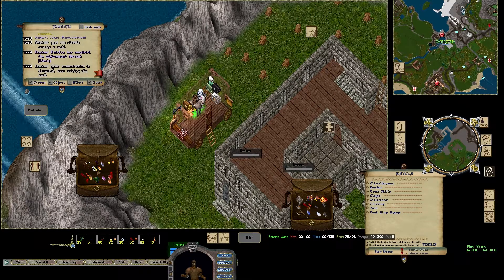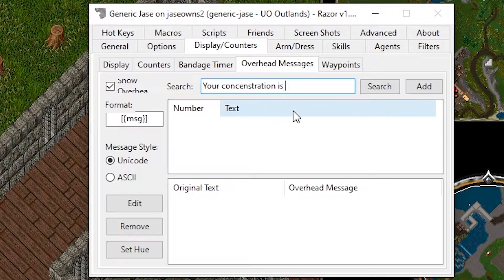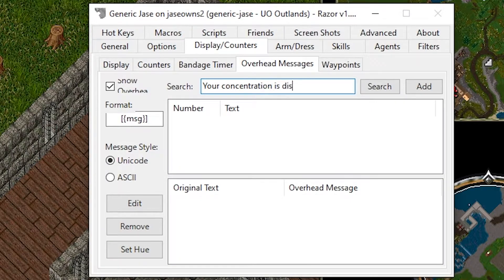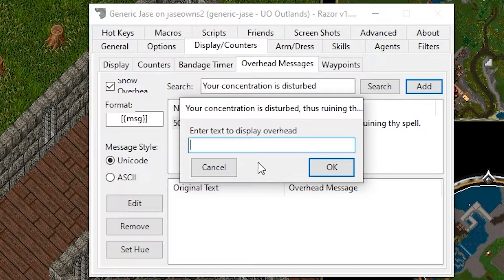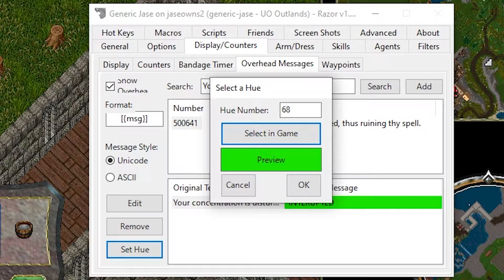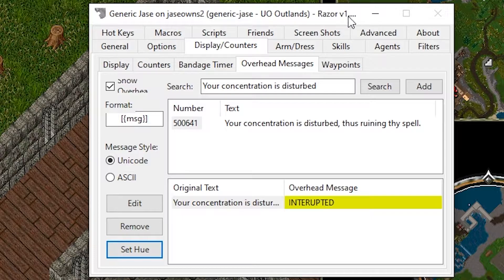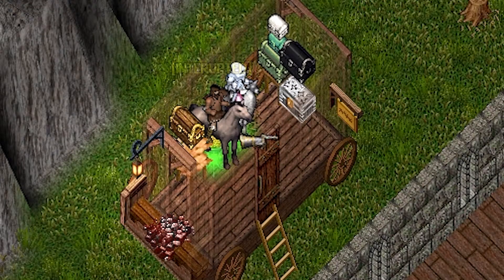Let's go ahead and make an overhead message for that by going over to Display Counters. I need to click Show Overhead. And we're going to search for 'your concentration is disturbed.' This one actually found it — say Add, enter 'Interrupted,' click Set Hue, and we're going to make it yellow. Now I'm going to cast res again and interrupt myself. Now I get visual feedback around my character that I am not continuing casting.